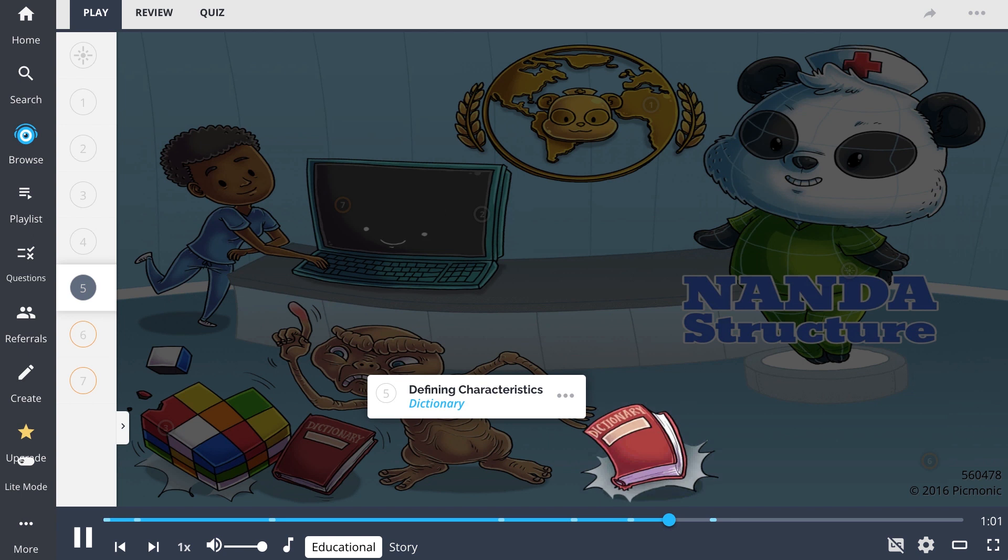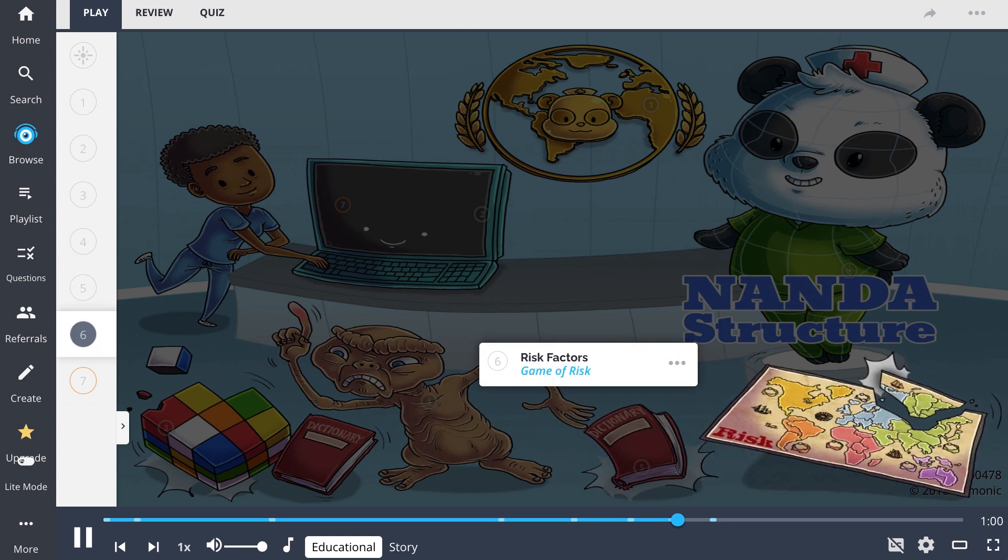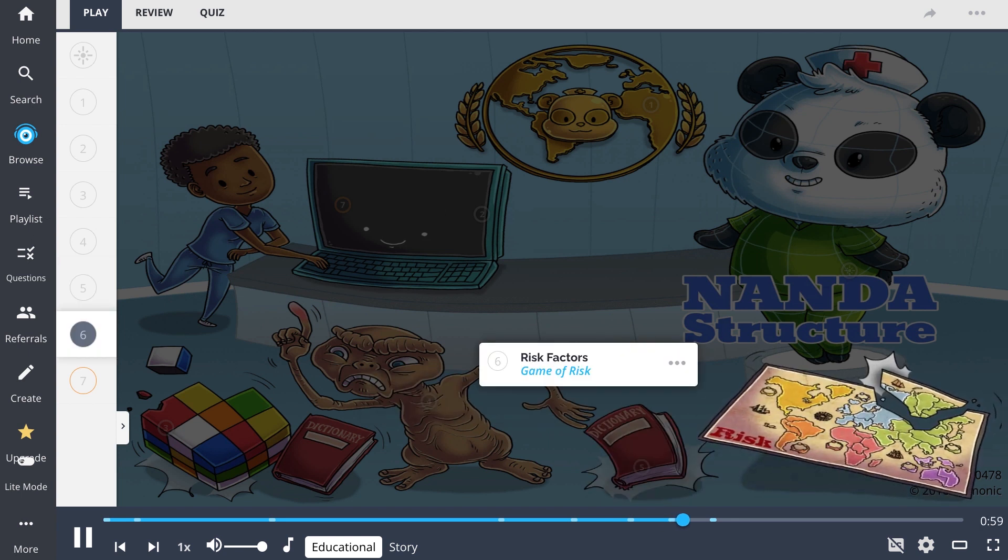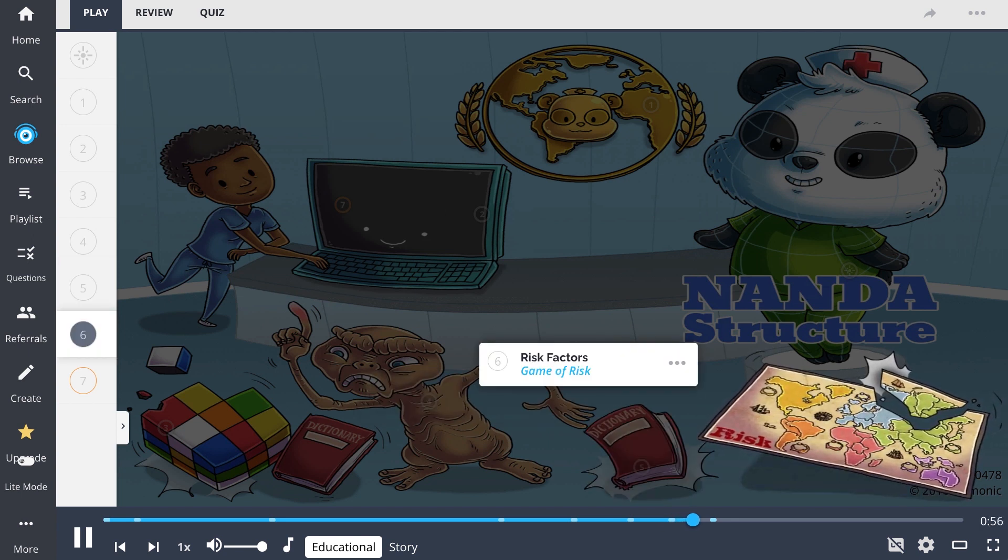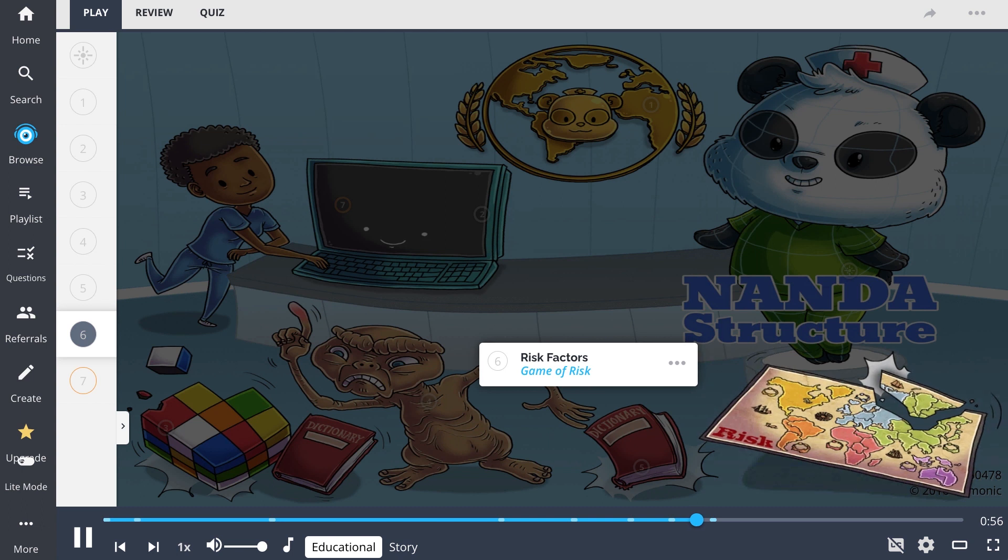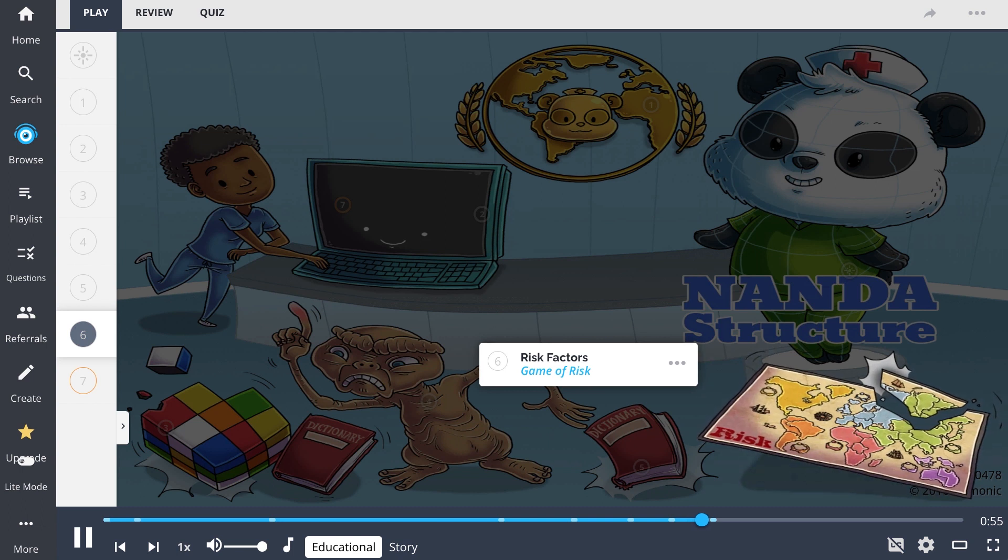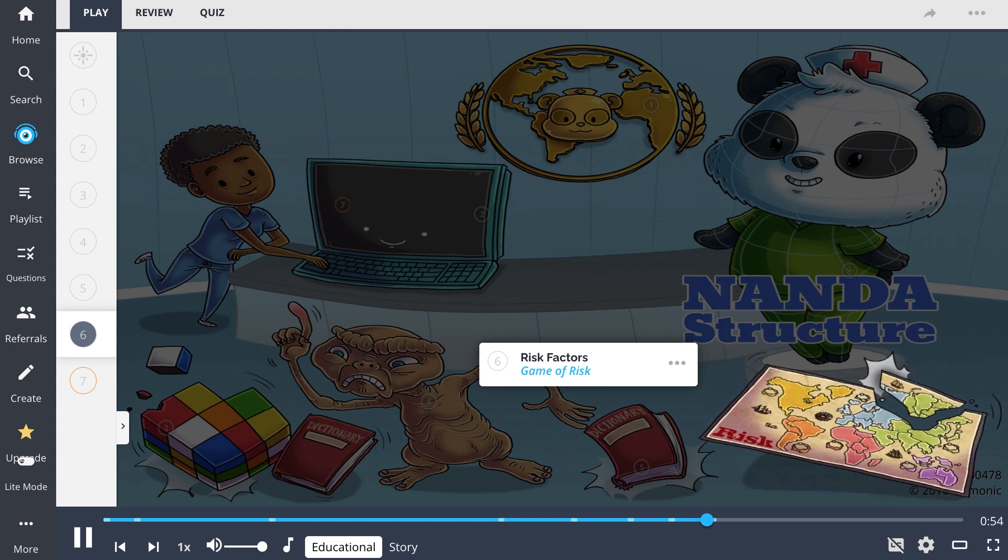Risk factors, shown as the game of risk, can be used in place of defining characteristics and encompass a patient's vulnerability to their health problem.